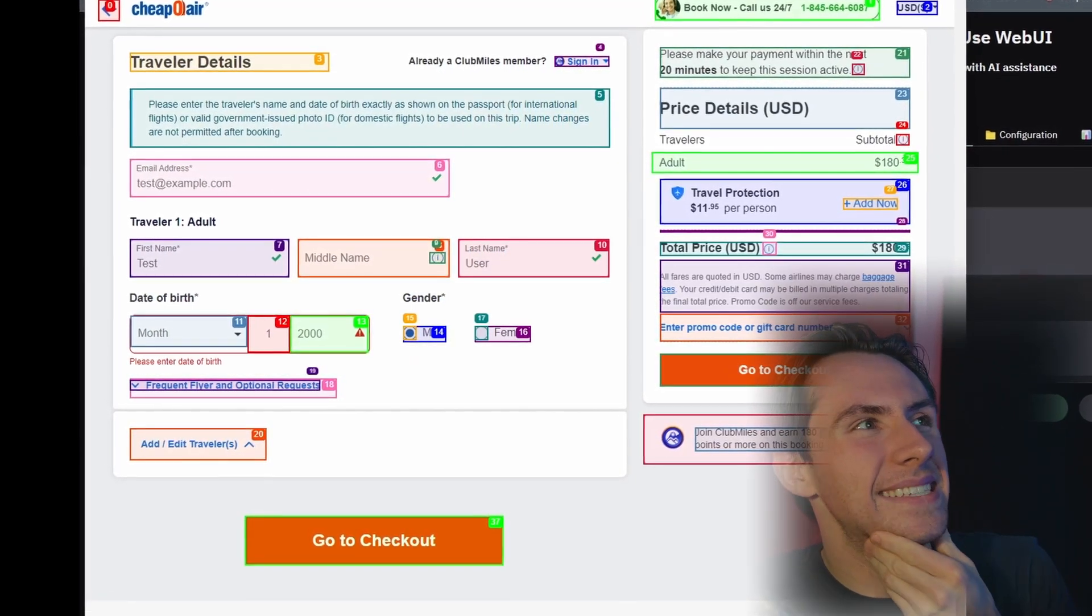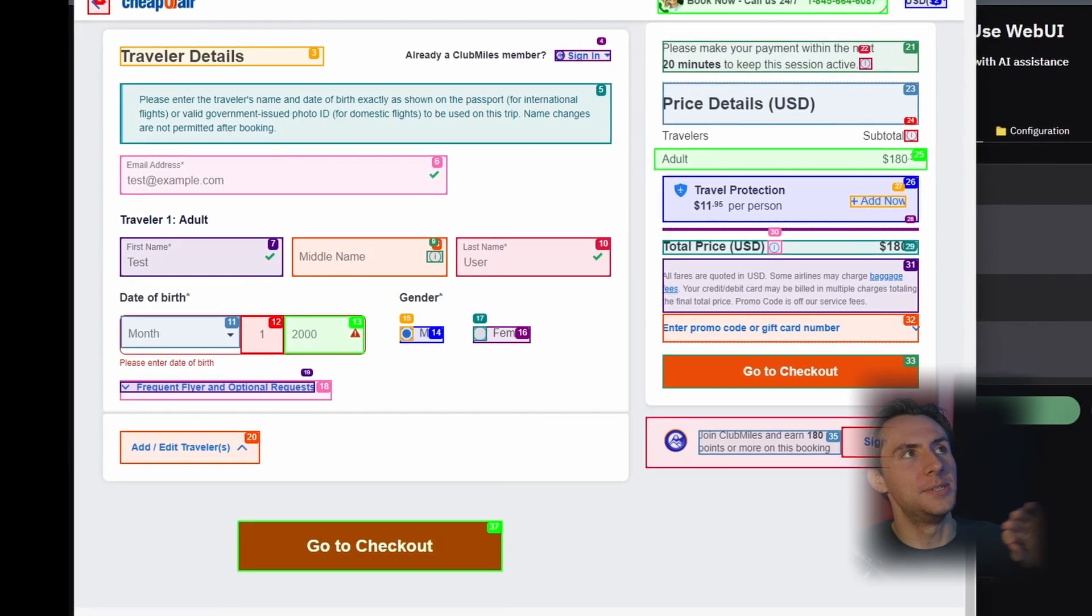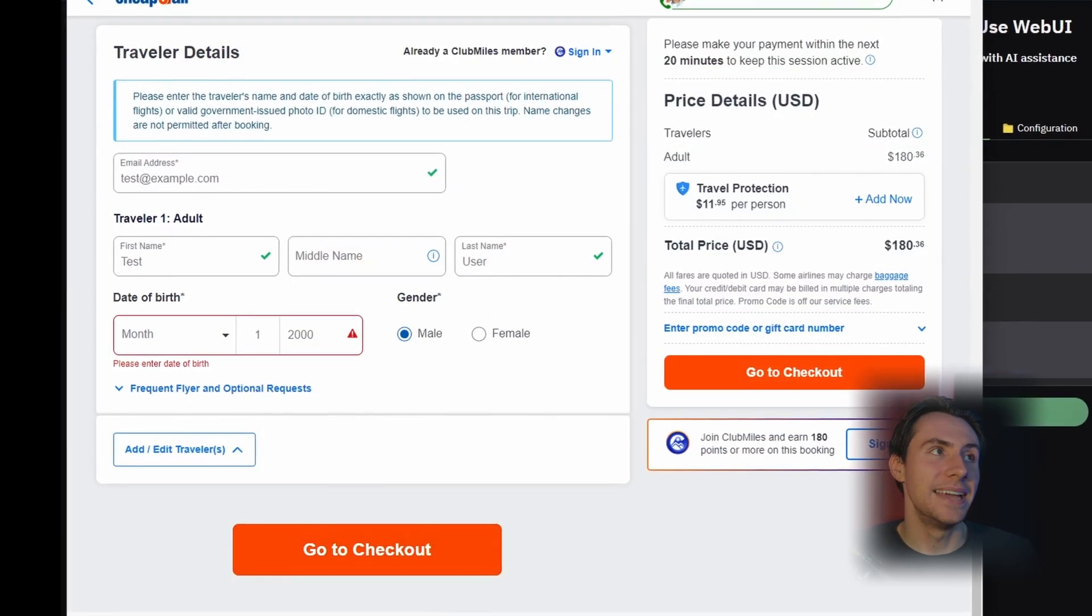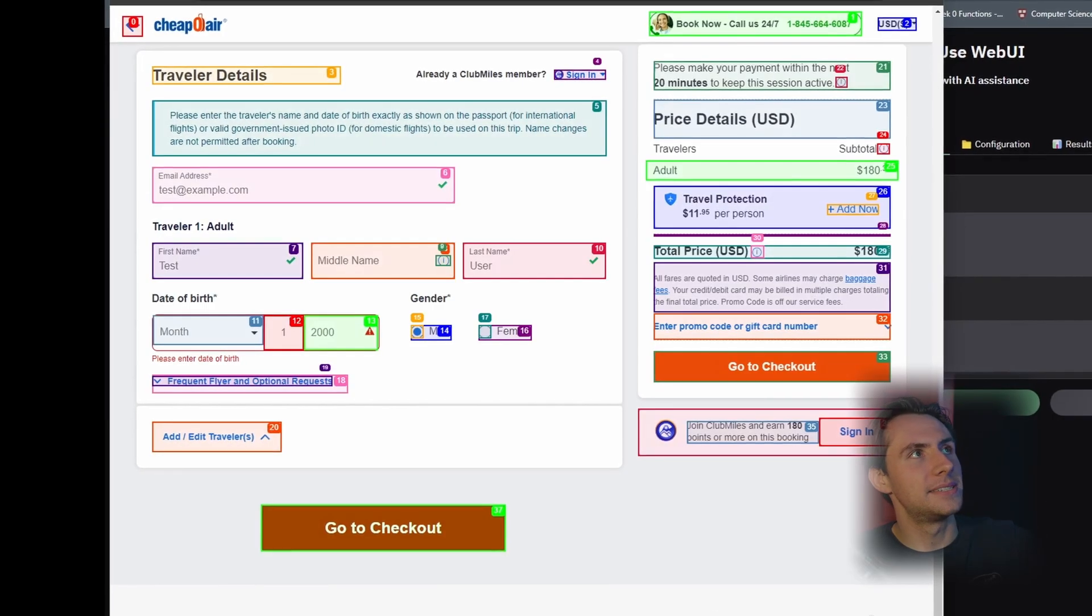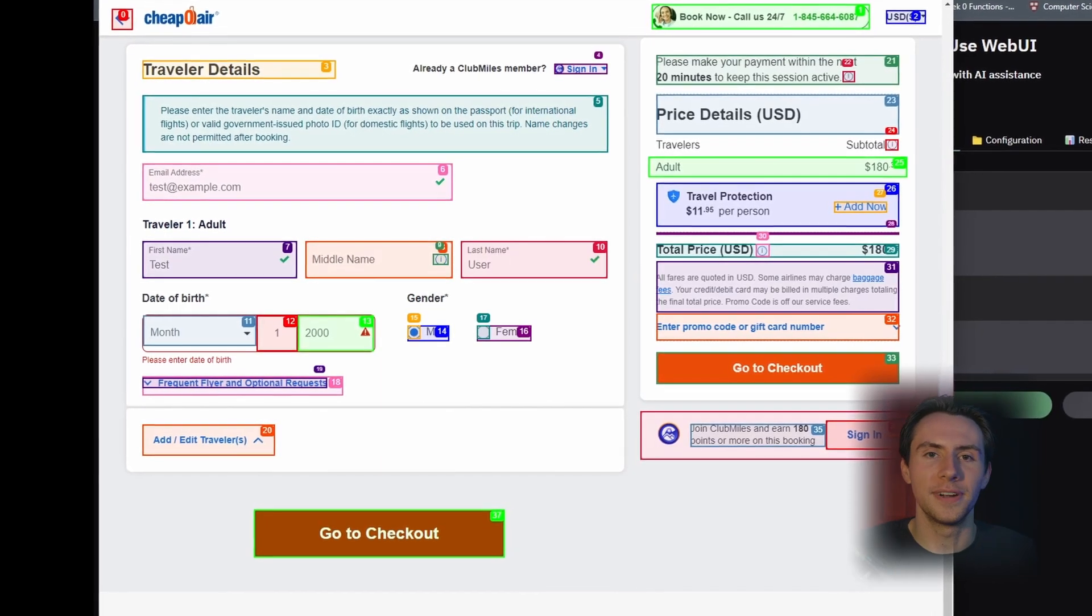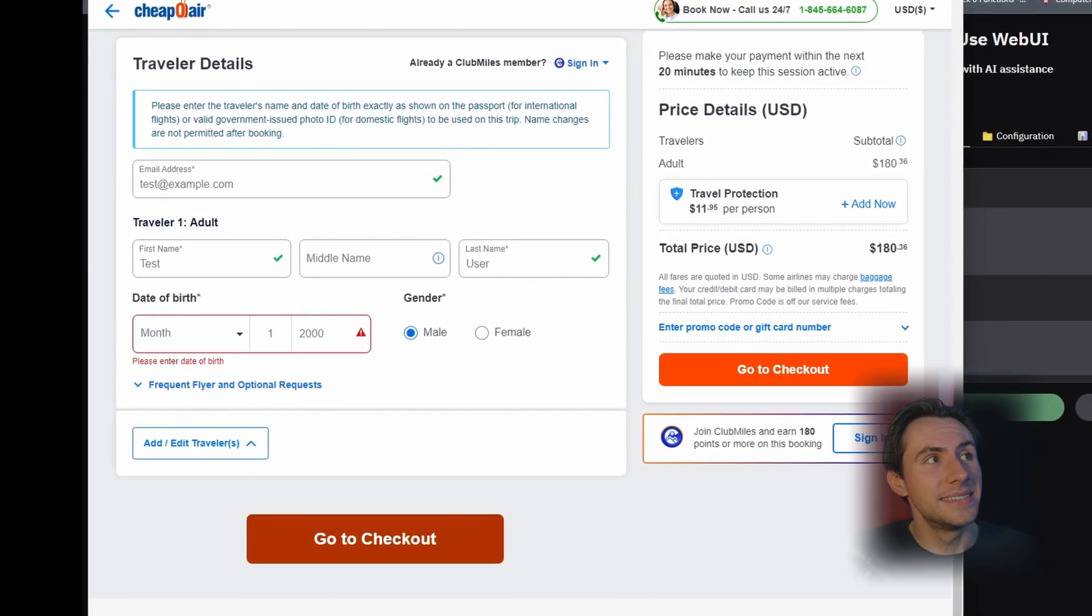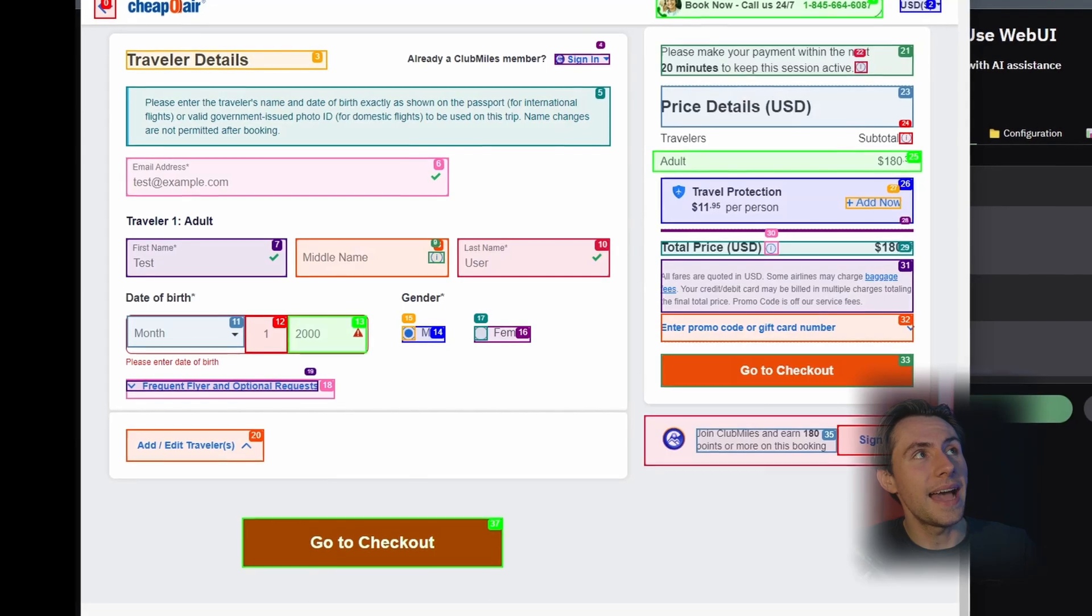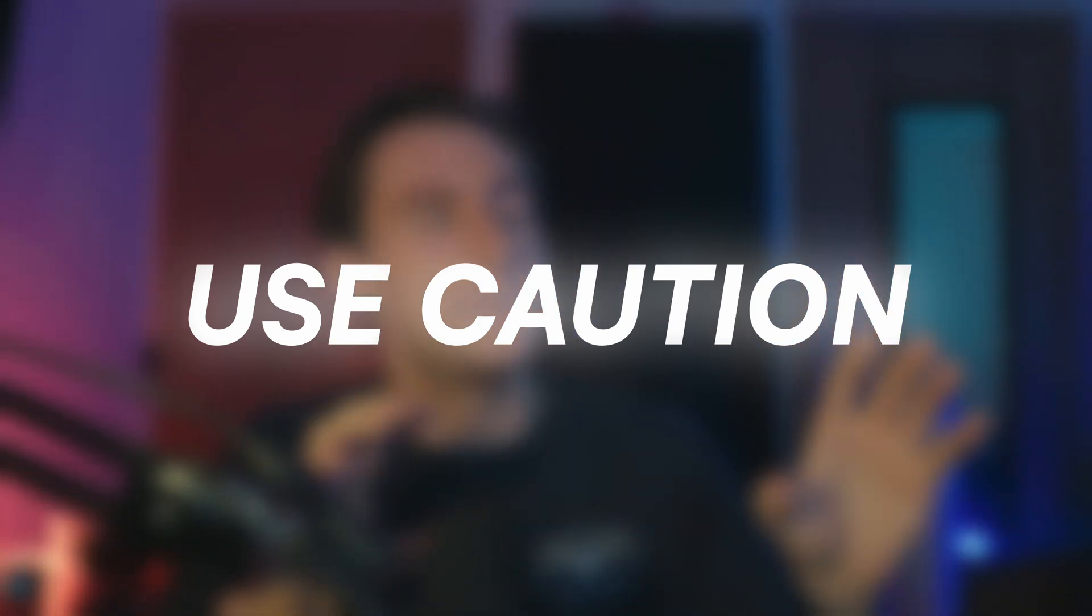It was trying to put in test information to buy the tickets right now, which is insane. Obviously, you can give it the information to input into these fields, and that's how you would actually go about buying these things. The really nice feature that OpenAI's Operator has is that if it runs into something like this, it'll prompt you to take over and input your own information,